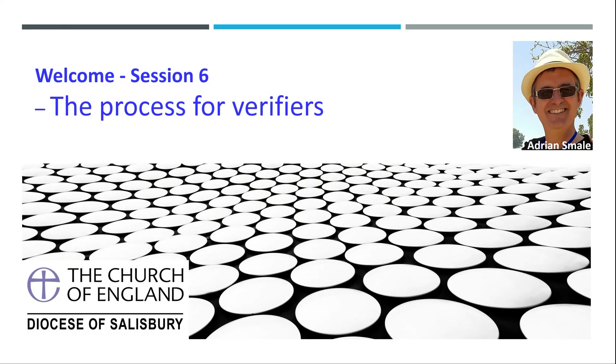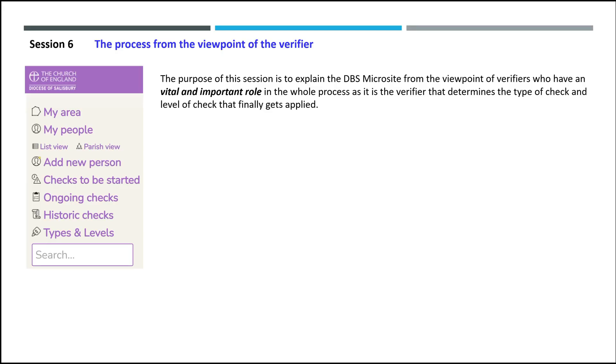Welcome to session 6, the process for verifiers. The purpose of this session is to explain the DBS microsite from the viewpoint of verifiers who have a vital and important role in the whole process, as it is the verifier that determines the type of check and level of check that finally gets applied.